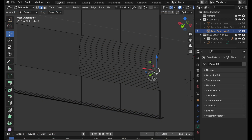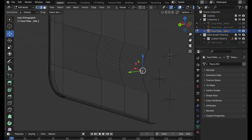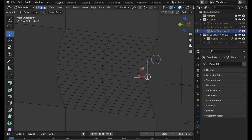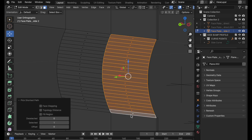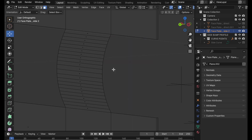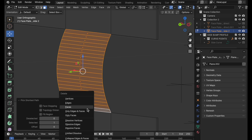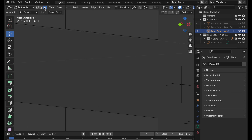Another comment I got was about this bump area. They said there's a better way you could have done it. Anytime you're modeling something, there are usually multiple ways to achieve something. I used a method where I created a curve and showed you how to integrate a curve into a polygon mesh. But let's go ahead and delete these — the other way doesn't require a curve.